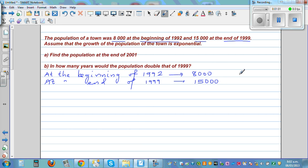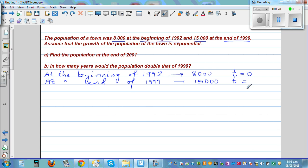You have to count the whole year. At the beginning of 1992 the population was 8,000. At the end of 1999 it was 15,000. Let me count: 92, 93, 94, 95, 96, 97, 98, 99 — so that's 8 years. At the end of 8 years the population was 15,000.